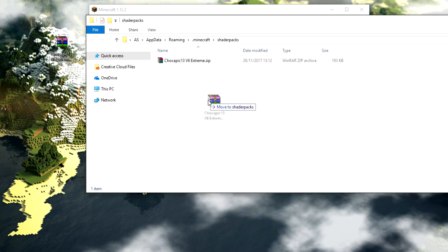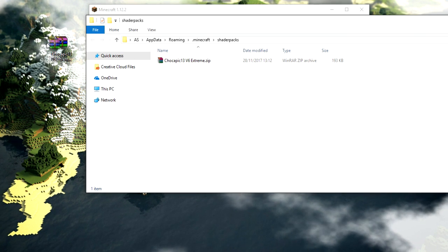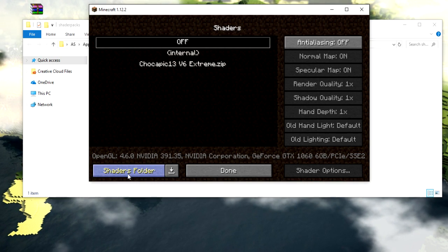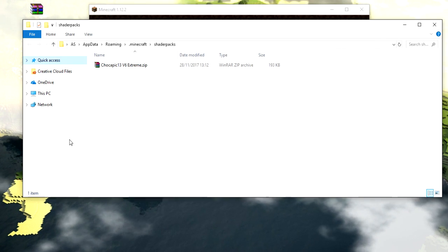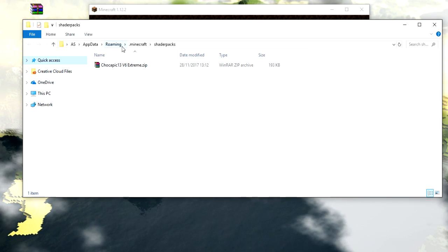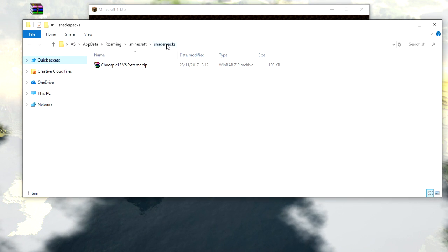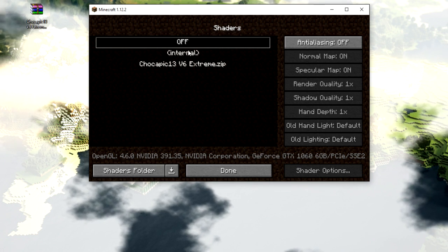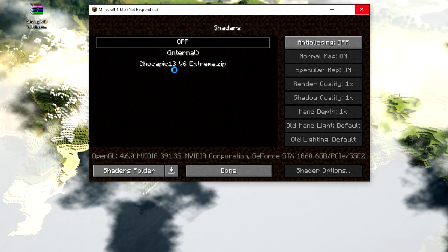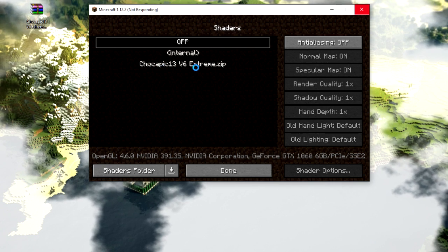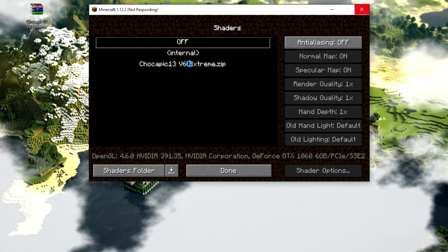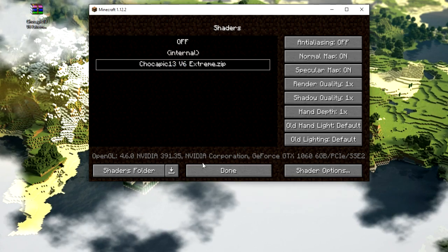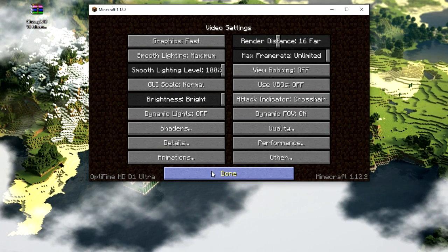All you've got to do is drag your shader file into the shader folder — just like that. Pretty simple! If the 'Shader Folder' option isn't there for you, go to your .minecraft folder, find the ShaderPacks folder, and place the file in there instead. Now let's try the shader pack out — it looks really good, but you will need a powerful PC to run it.